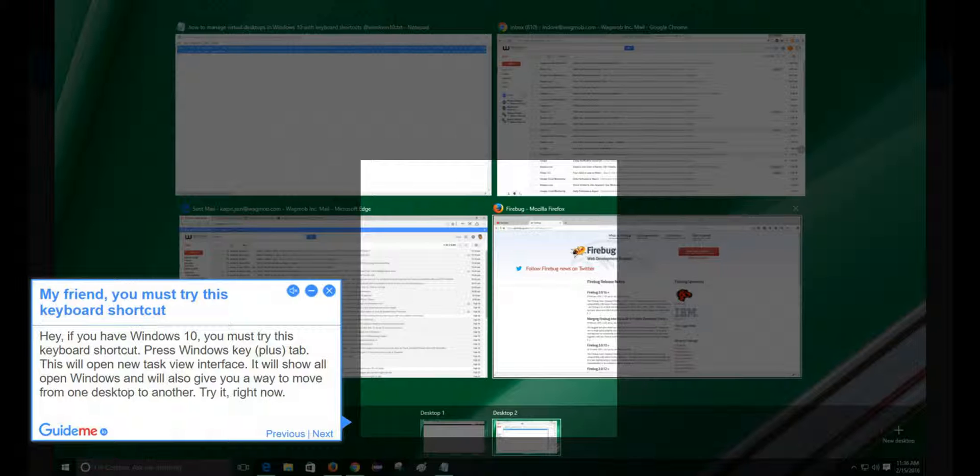This will open the new task view interface. It will show all open windows and will also give you a way to move from one desktop to another. Try it right now.